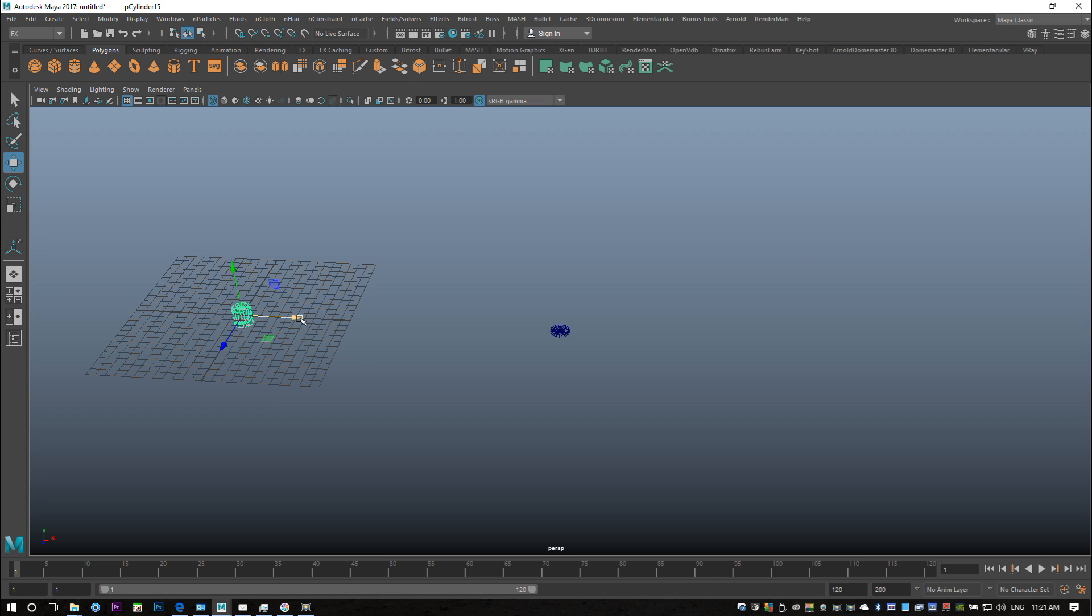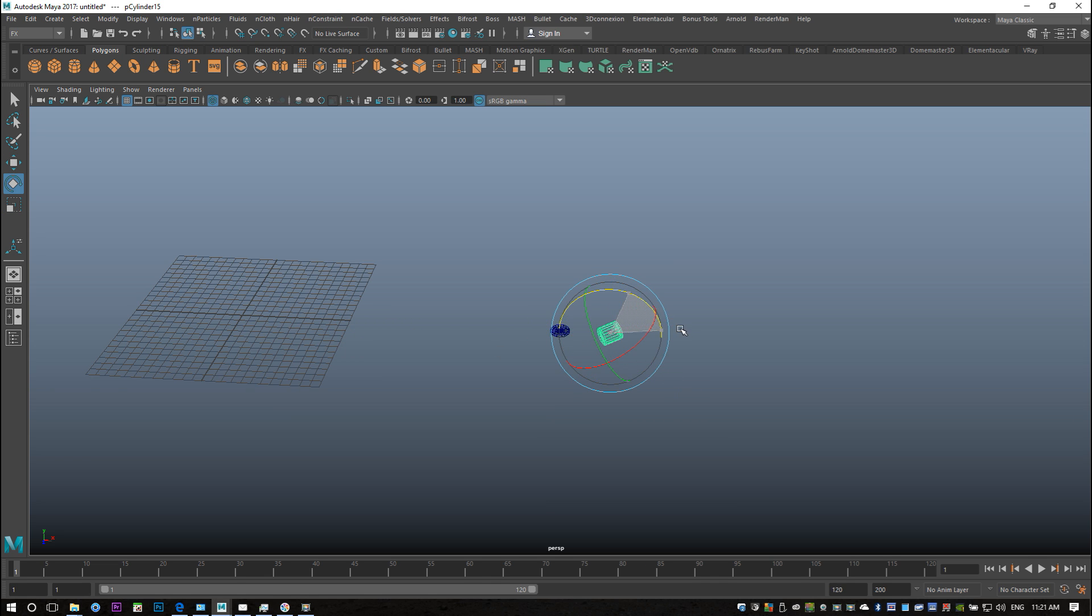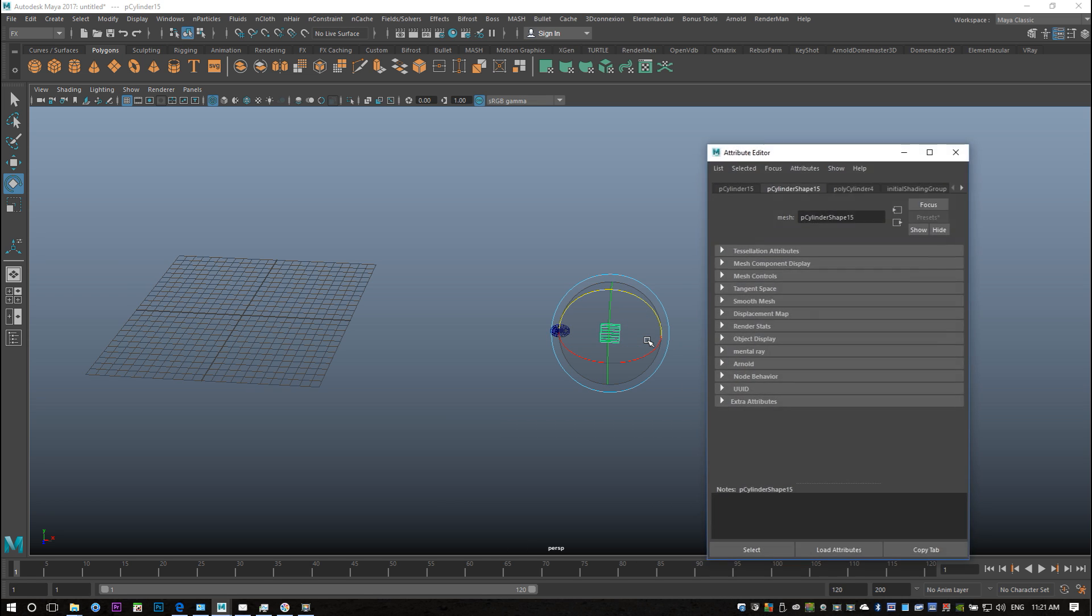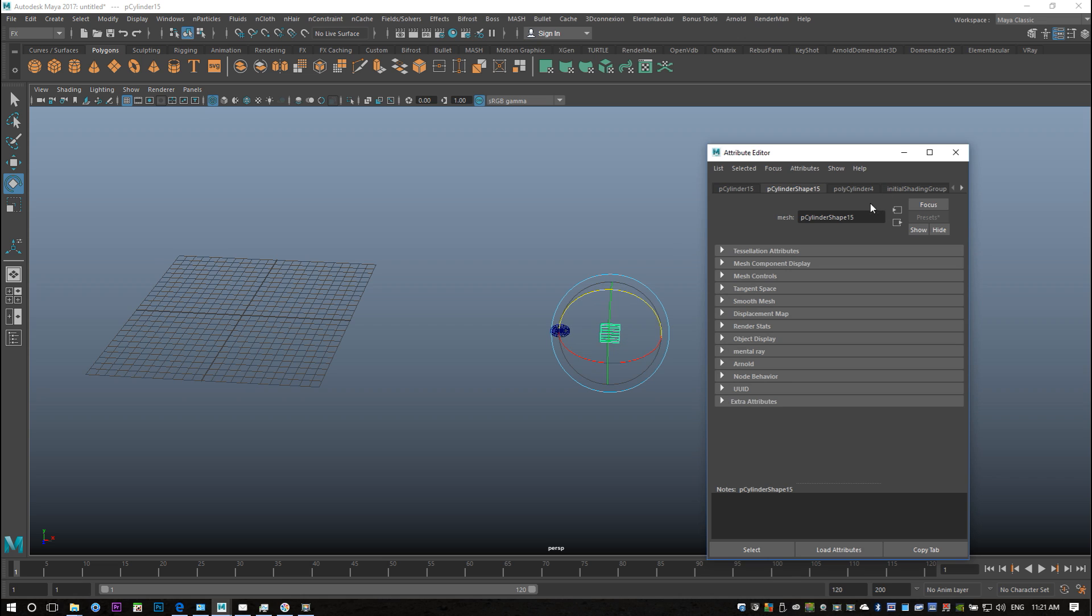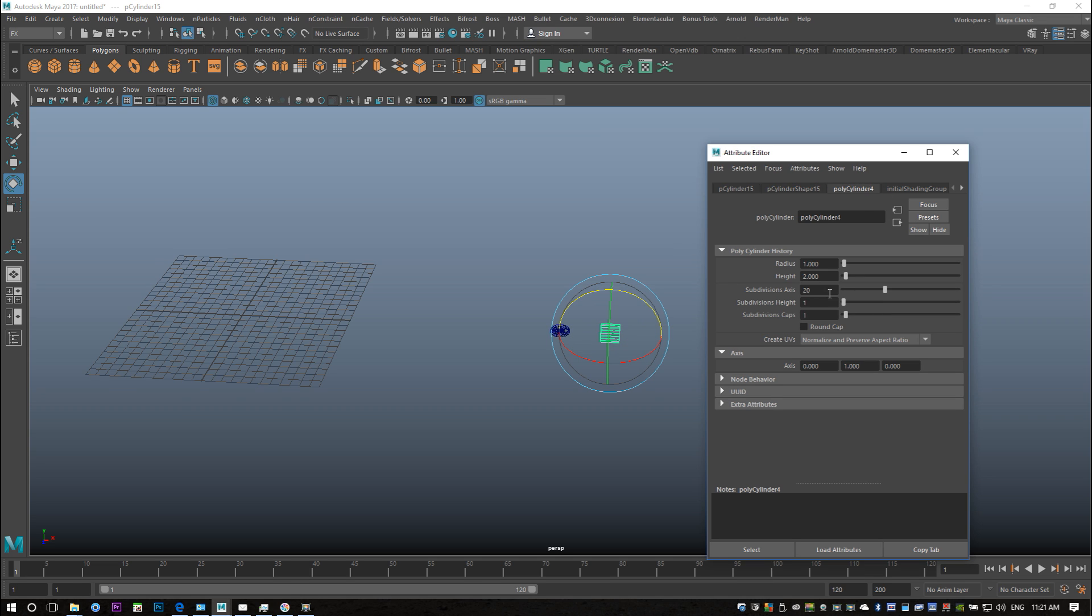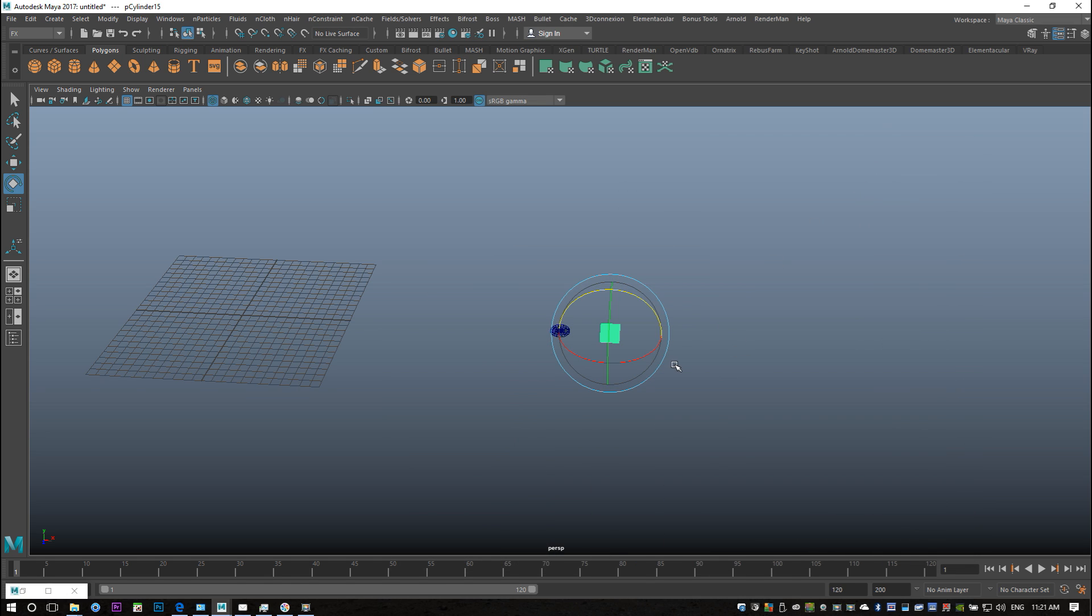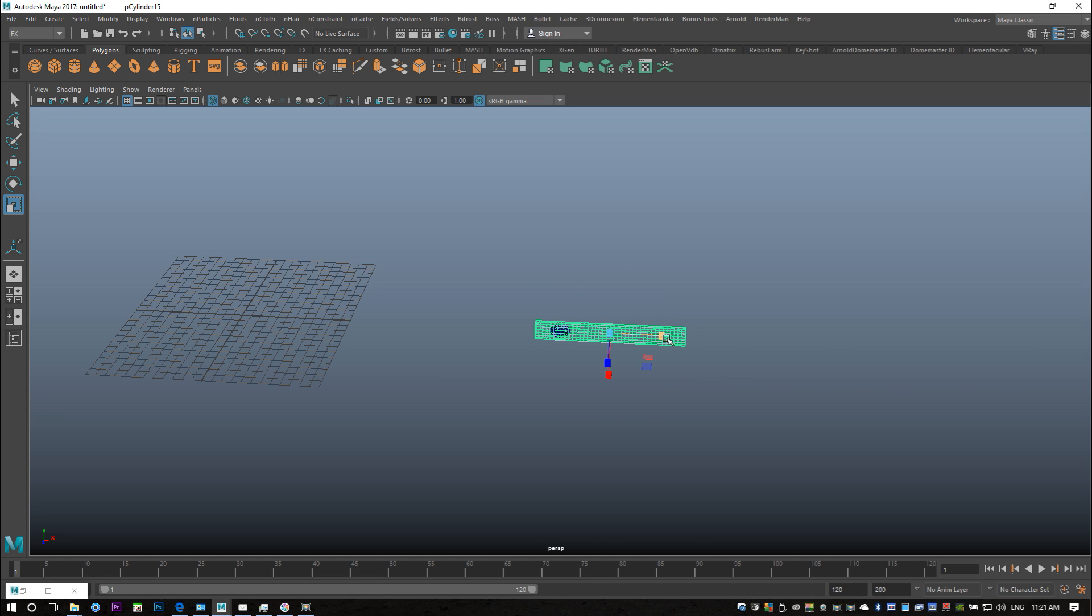And then I took a polygon cylinder. W to move that over, E to rotate, hold on J as you snap it down. I'm gonna go into Ctrl+A to my attribute editor and I'm gonna give this 40 subdivisions in height, which is quite important for the simple reason that this will be your nCloth object and it has to be able to deform, otherwise you're not gonna have any effect.